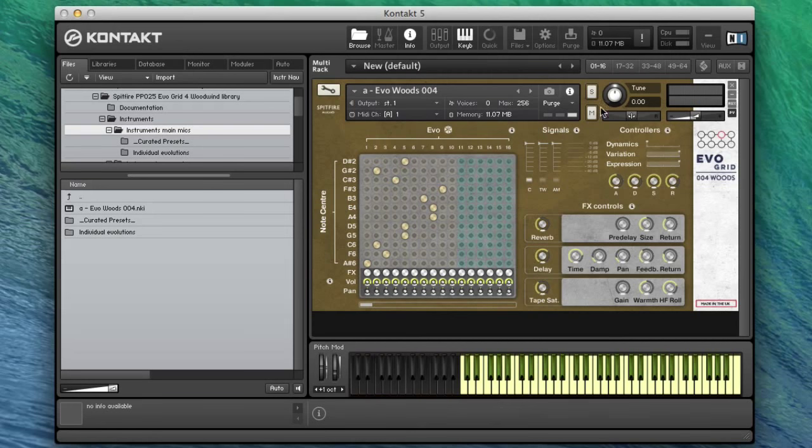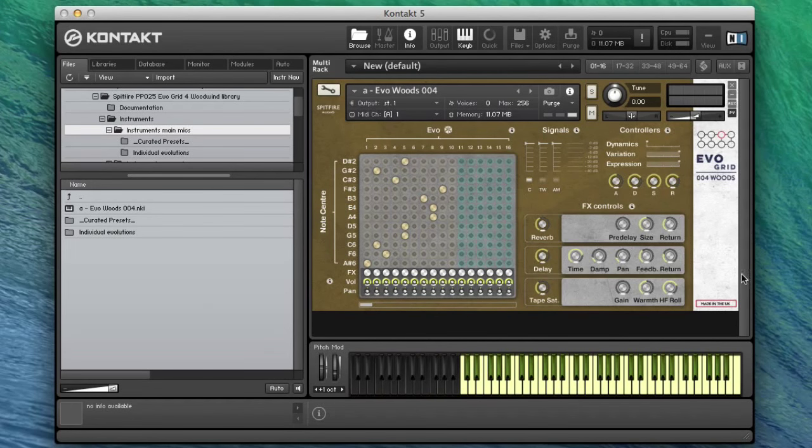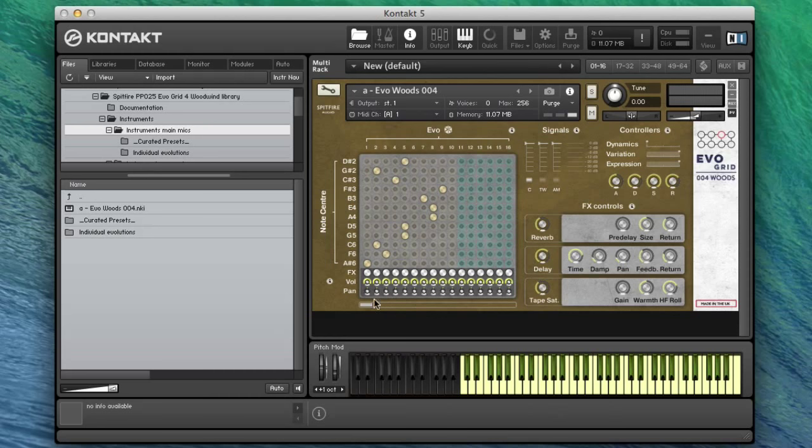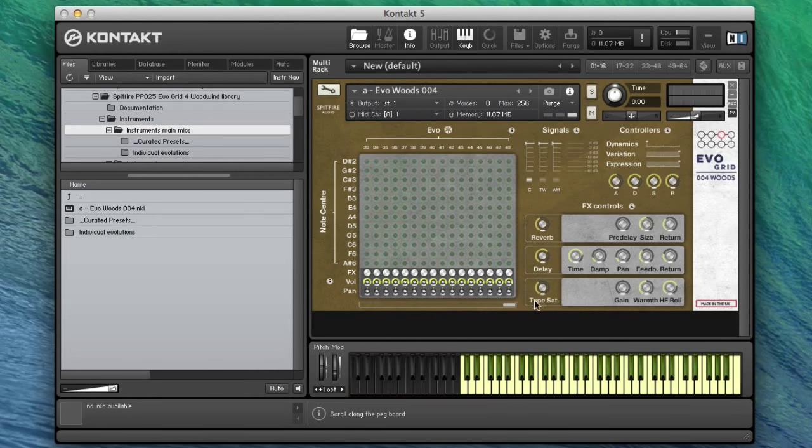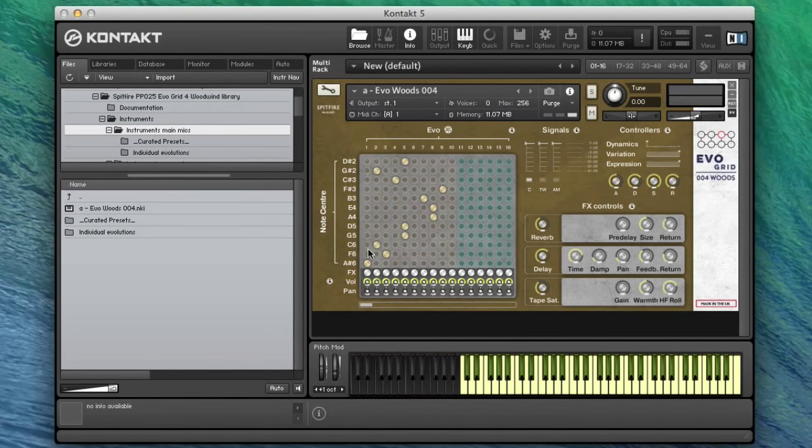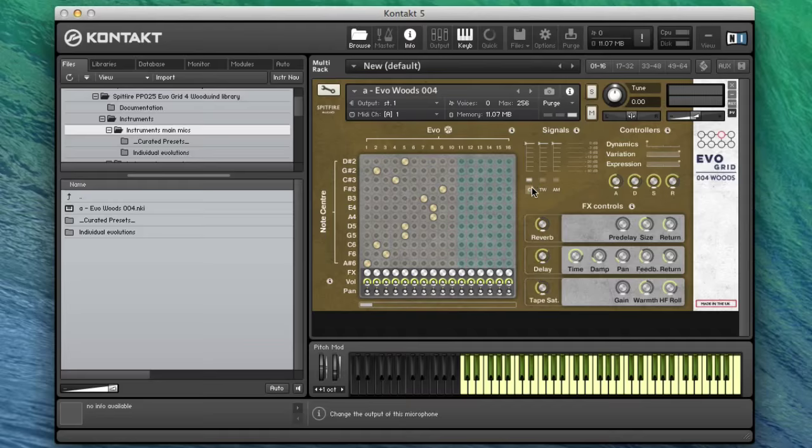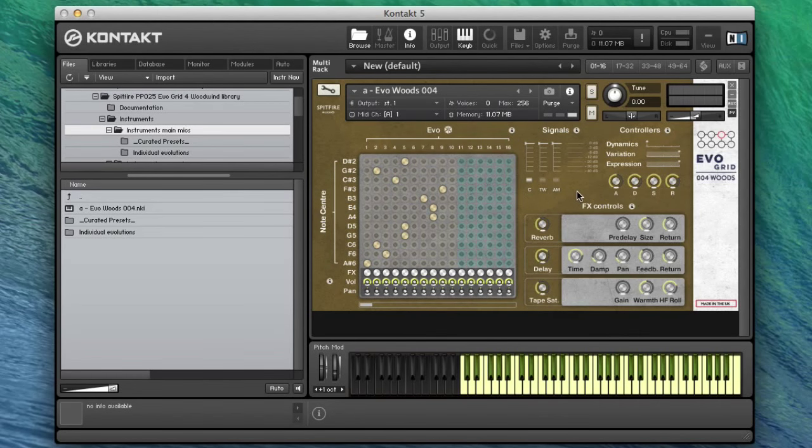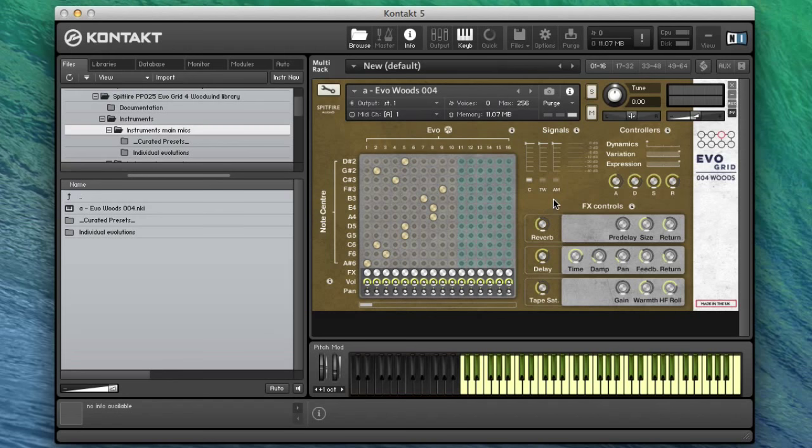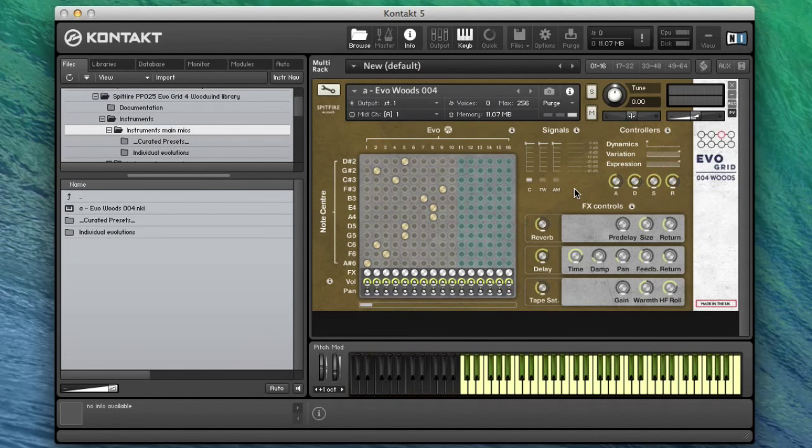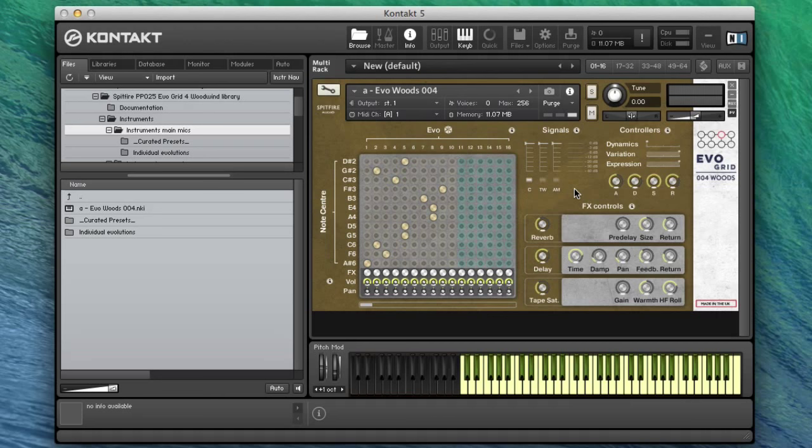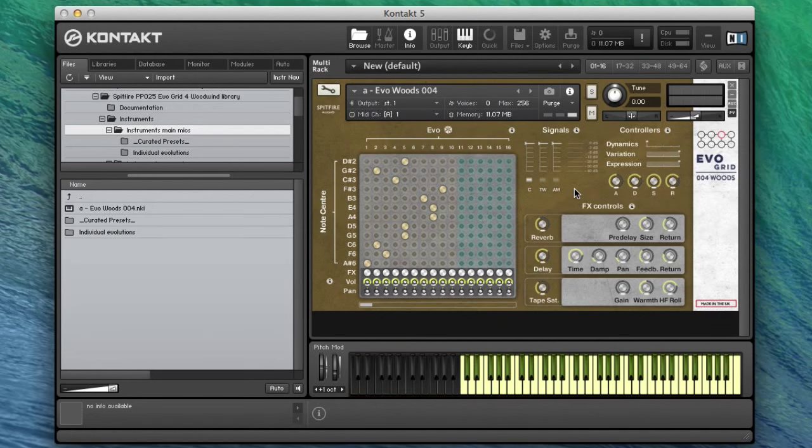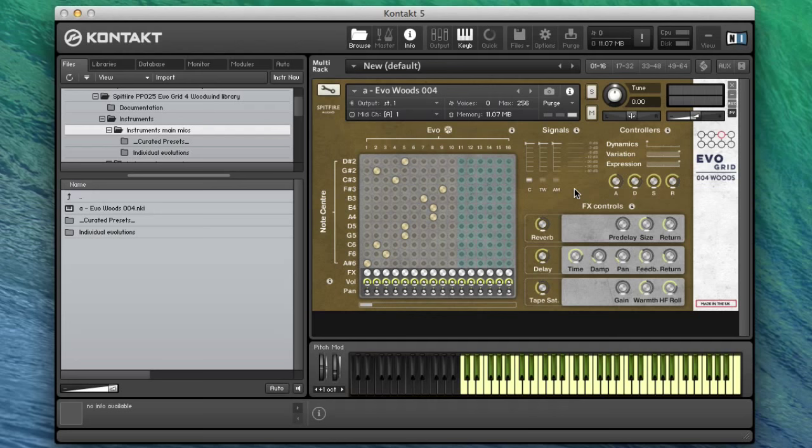The EvoGrid UI is again the same as before. So you'll recognize all of the controls from previous walkthroughs, but I'll briefly explain as we go through. We're listening to the sound just as it comes out of the box with a certain amount of reverb and delay on there to give you a nice dreamy sound.